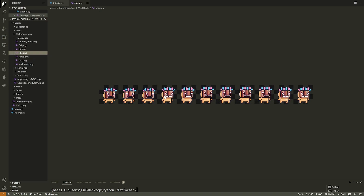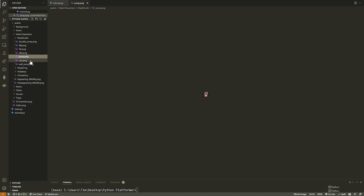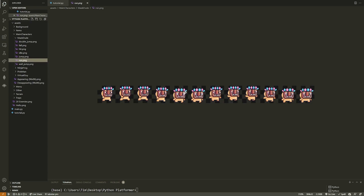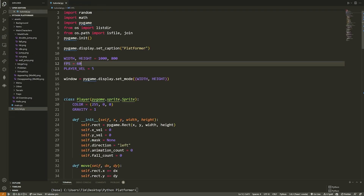Notice these images all face right. We're also going to have to flip the image to face left when our character faces left. So we don't just split the images — we also get a flipped version for moving in the opposite direction. Same with jumping, being idle — whatever direction you're going, we need the image flipped. So not rotate — flip.